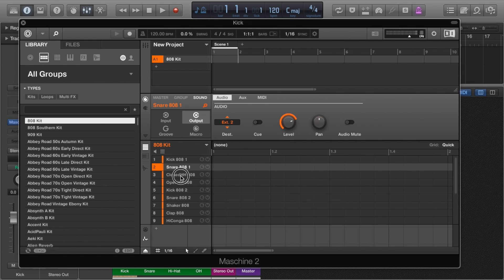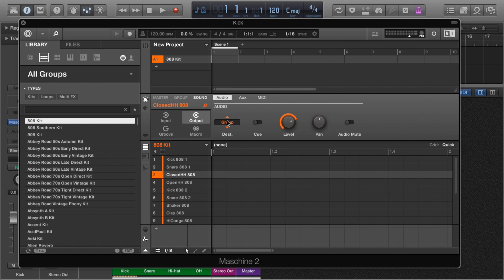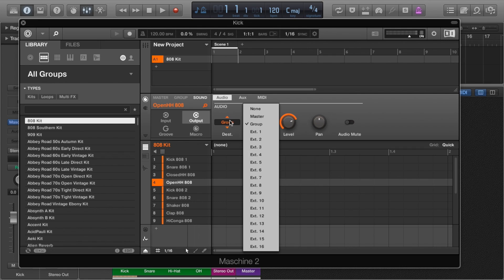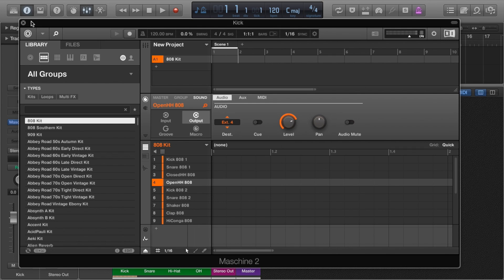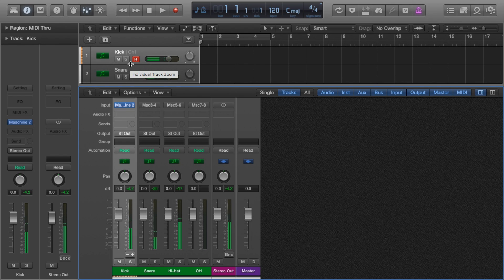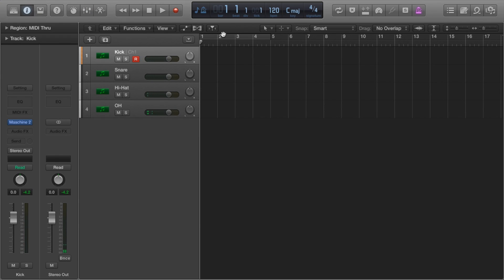Now you see they're all separated, and the best part is that we can record straight into Logic, bypassing Maschine's arrange window. As well as this, we can still use the tools and effects inside of Maschine to tweak our drums.